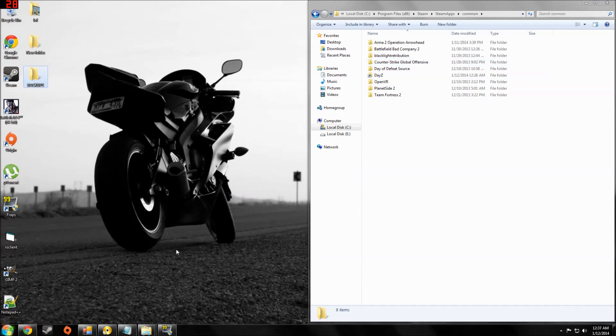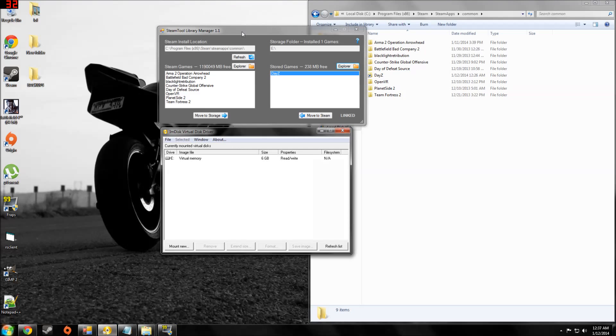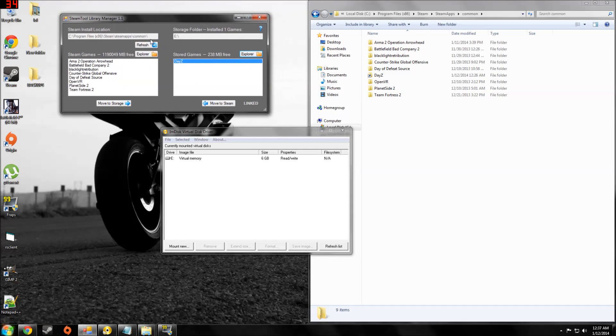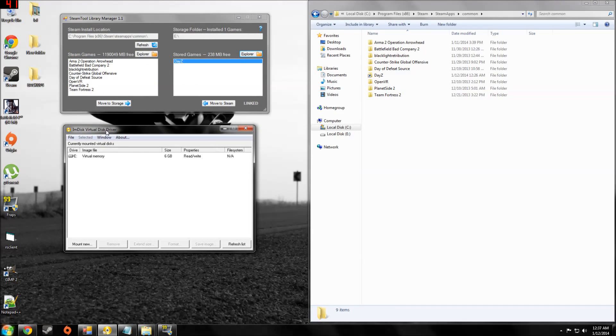And then we're going to go ahead and get two files, or programs rather, steam tool manager and on disk driver.